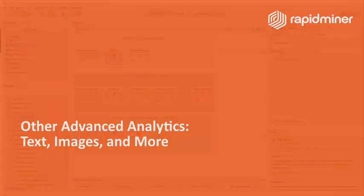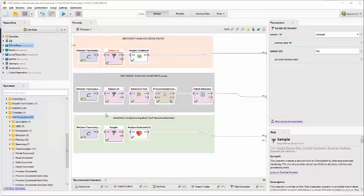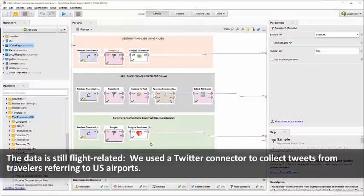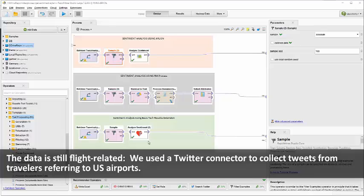We're going to shift gears here and talk about a different data set. What we're trying to show you here is some of the advanced capabilities that are available with the RapidMiner platform.